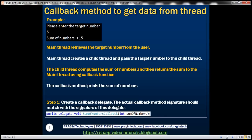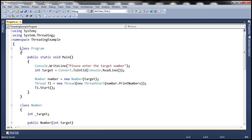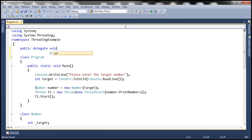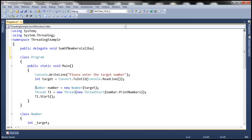We'll be working with the same example that we worked with in the previous session. So let's flip to Visual Studio. Let's go ahead and create a delegate. It's a public delegate, and the delegate is going to return void. Let's call this SumOfNumbersCallback. You can give it any meaningful name you want. And this is going to return the sum of numbers. That's the signature of our delegate.